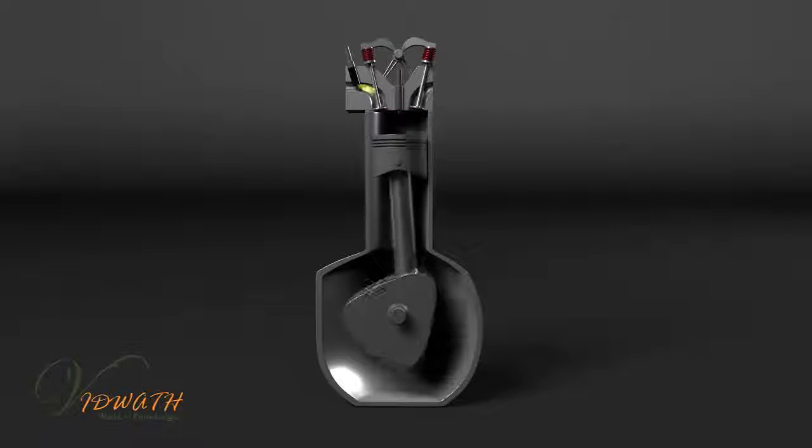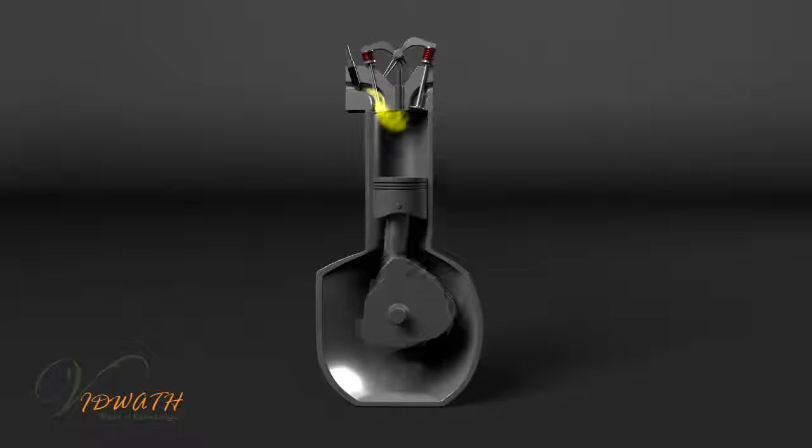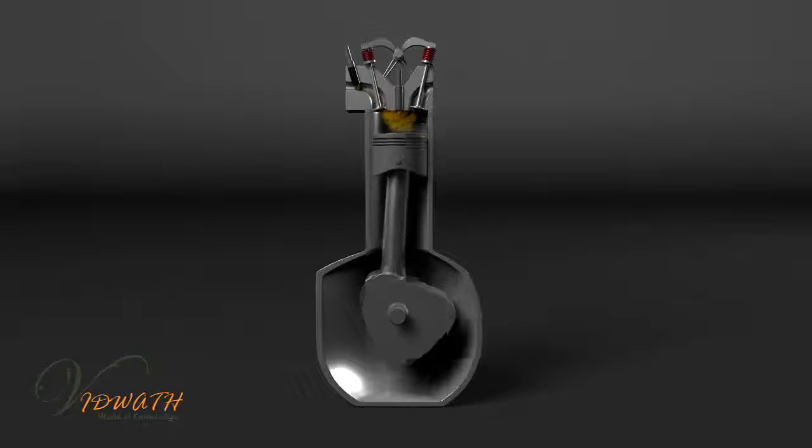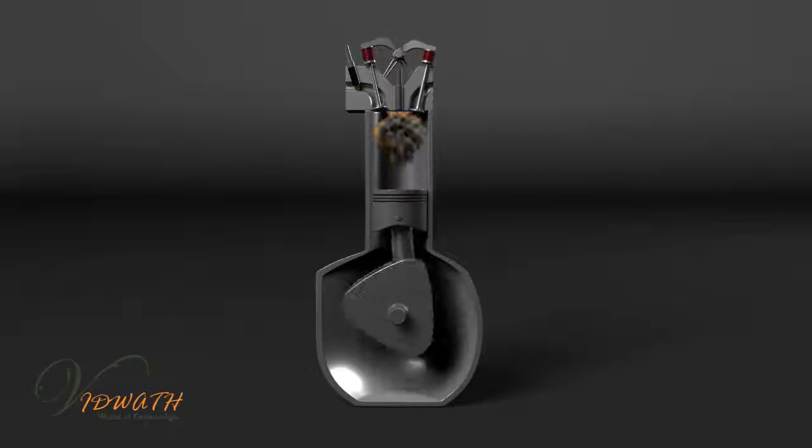Amazingly, the petrol engine does this smoothly, quietly, and reliably for years and years of operation.